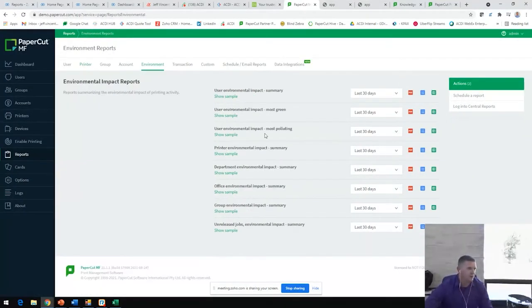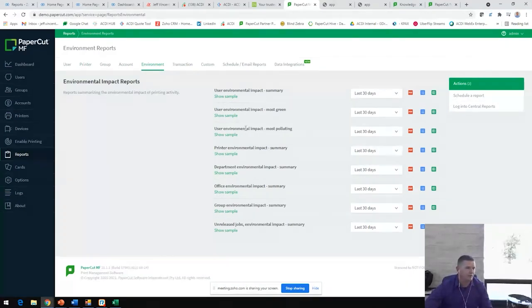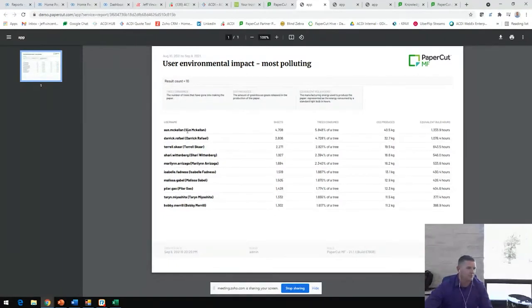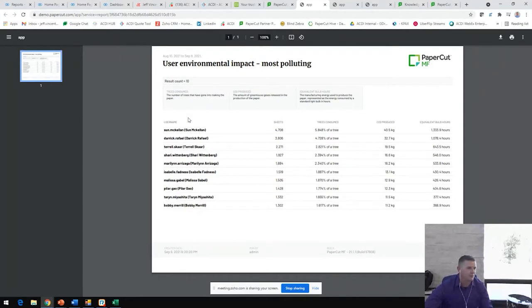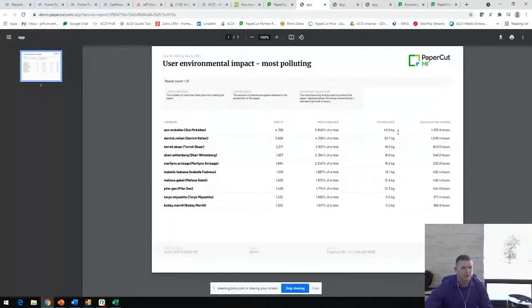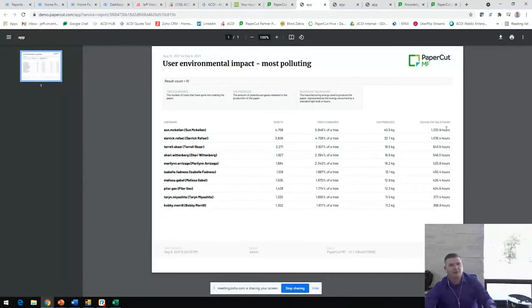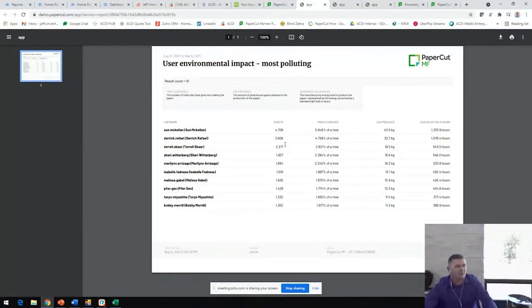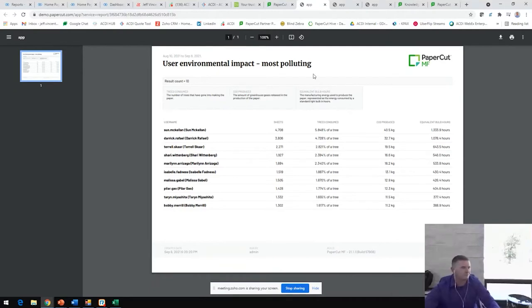I did promise to show this most polluting employee report under our environmental impact report. So, here you go. You can see that Sun McClellan was also at the top of our other report as our top user. So, they're also the most polluting employee on this report. So, it'll show you the number of sheets, the percentage of trees, as well as CO2 produced and equivalent time running a 60 watt light bulb. You'll see all this information that just makes it real fun to encourage changes in behavior for your users.